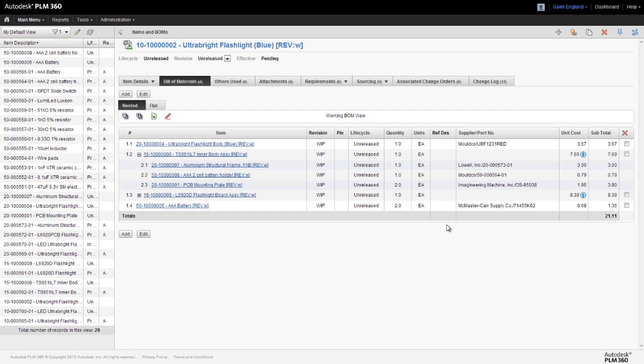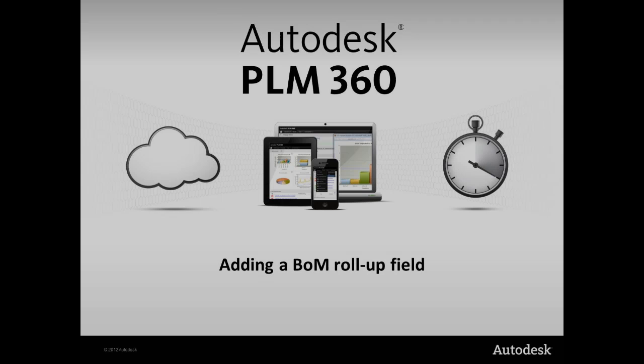However, we don't yet see any weight roll-up, so we'll need to configure it. And as with most configuration tasks in PLM360, this is pretty easy to do.